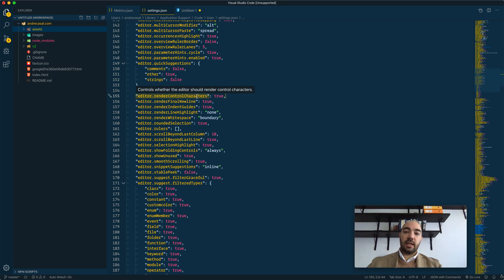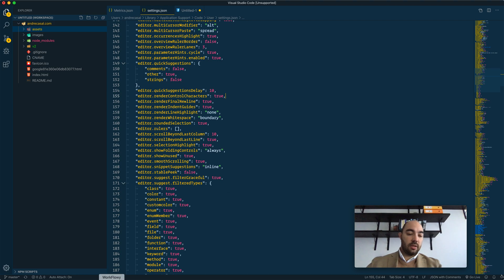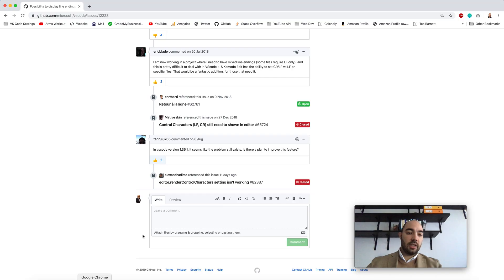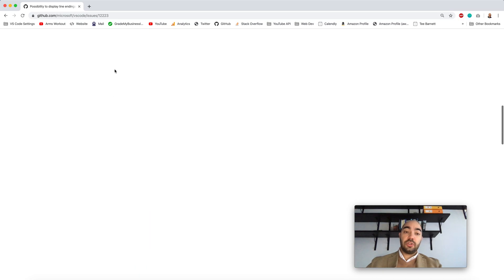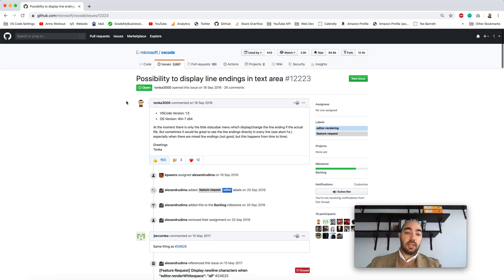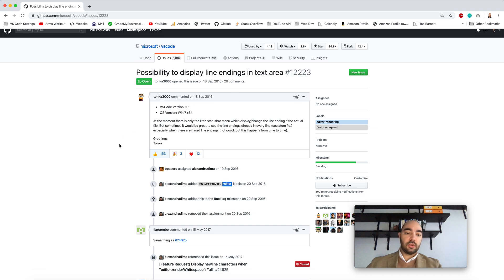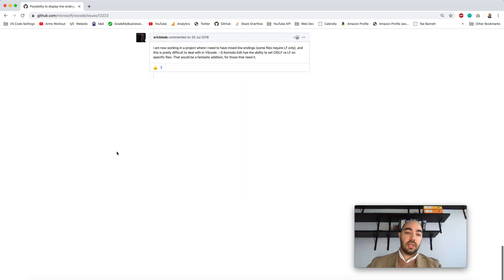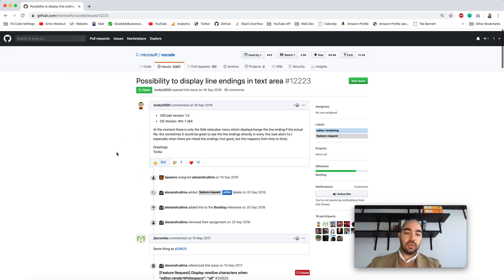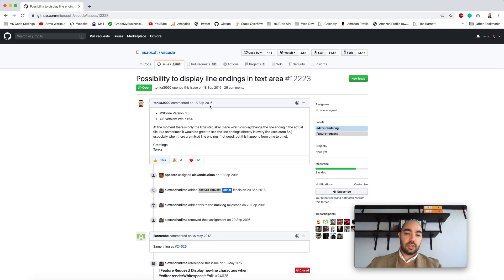this setting is not working at the moment and there's actually a GitHub issue open, still open, pertaining to the possibility to display line endings in the text area. So this is still an open issue since at least 2016.